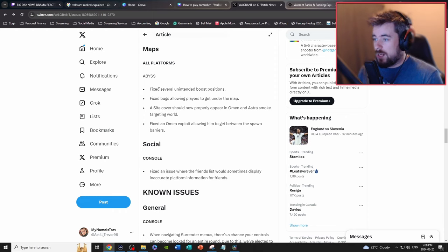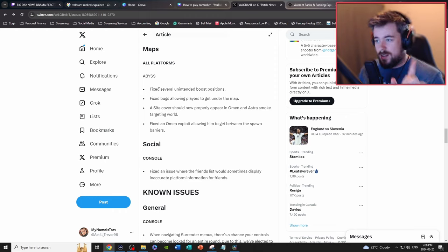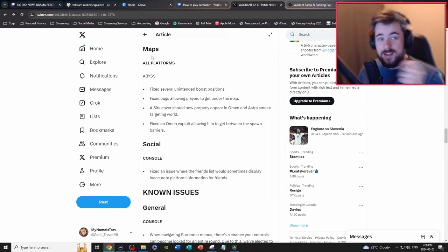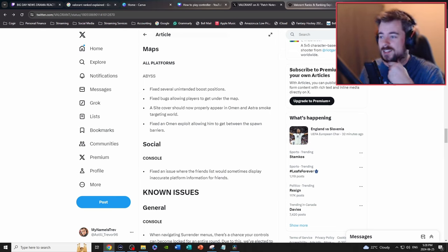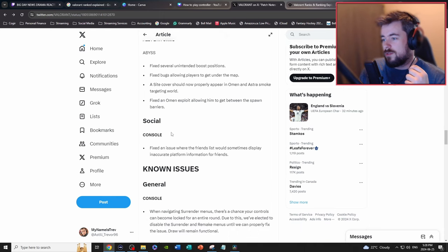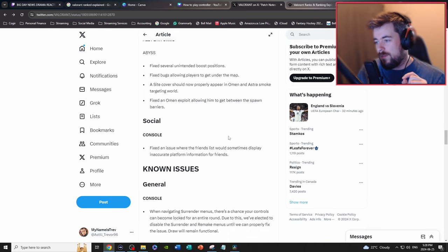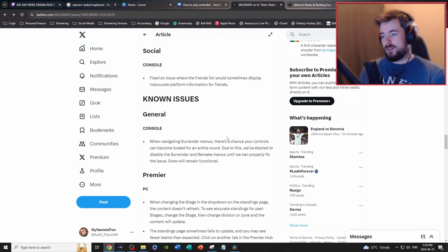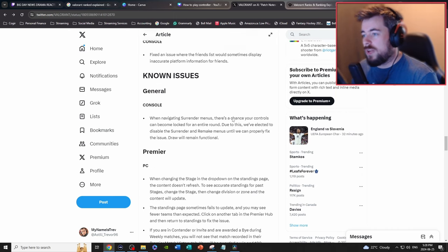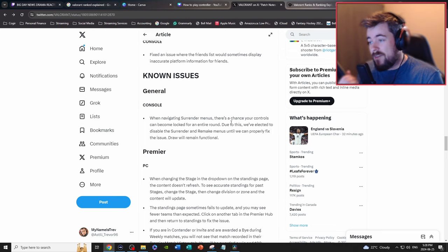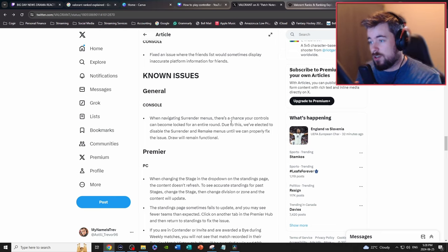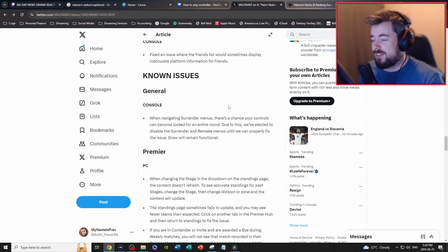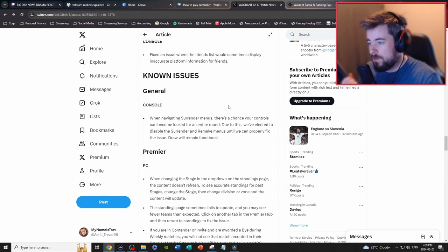Omen and Astra smoke now properly appearing on the A site. I've never actually seen this one but this is hilarious. Fixed an issue where Omen was able to get between spawn barriers, that is hilarious. Social, fixed an issue where the friends list would sometimes disappear in inaccurate platform information for friends. W, they love fixes like those. Known issues for console, when navigating surrender menus there's a chance your controls can become blocked for an entire round. Due to this we have elected to disable the surrender and remake menus until we can properly fix the issue.